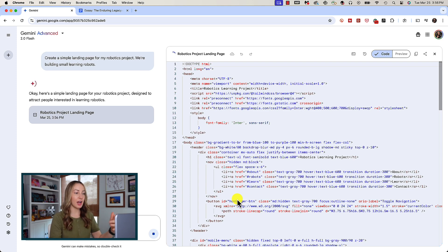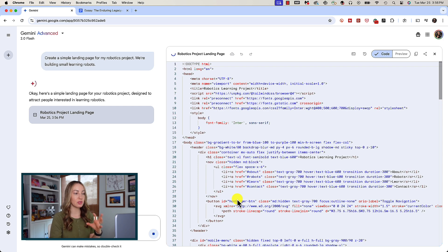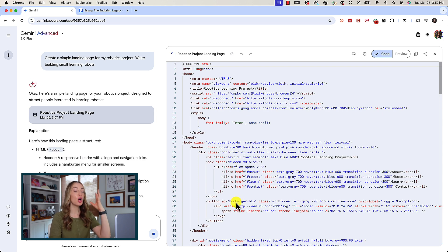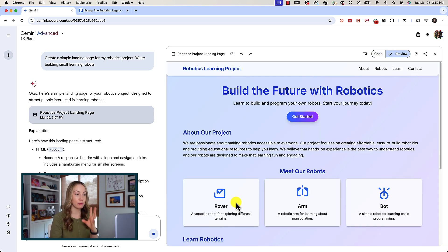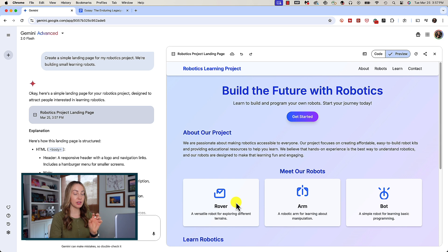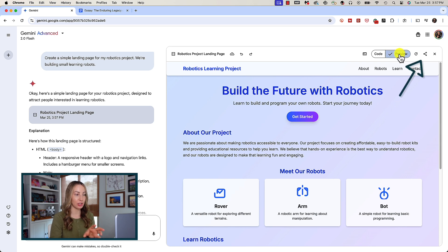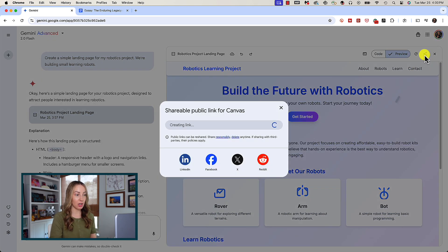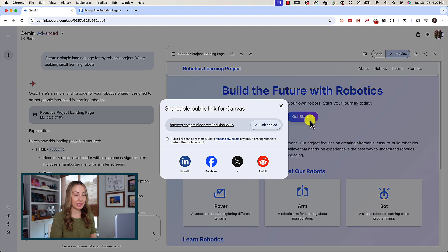You are going to see that it is going to use this code to build an actual preview for us of this robotics project landing page.